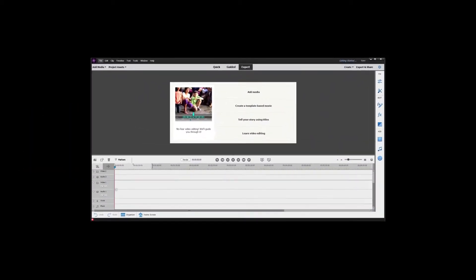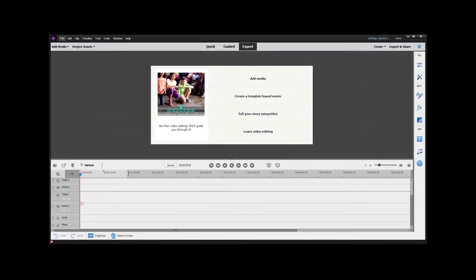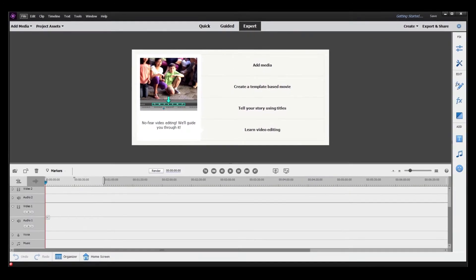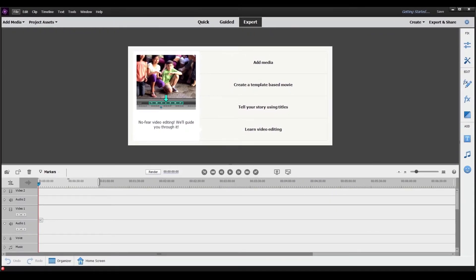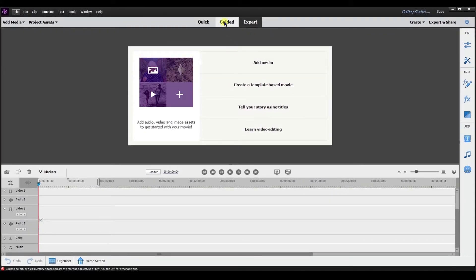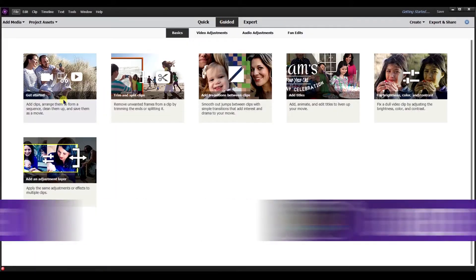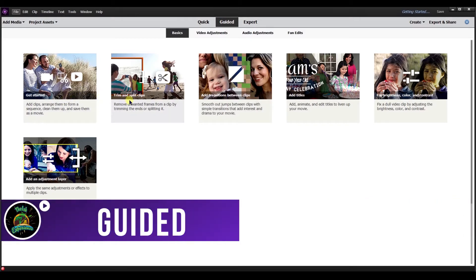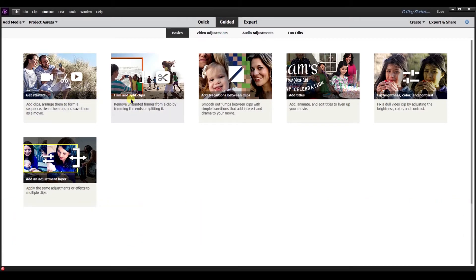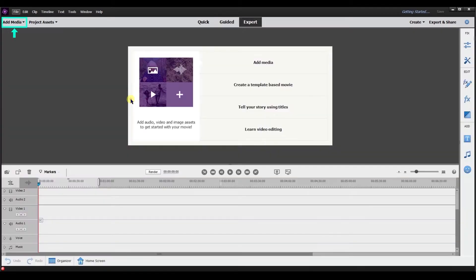Hey, this is Ish and in this video I'm going to do my best to help you get started in Adobe Premiere Elements by showing you how to trim, split, and move clips. I'm going to start by going to guided mode because in guided mode they have the trim and split clips. Let's walk through that real quick and then I'll show you some other details of how to trim, split, and move clips.